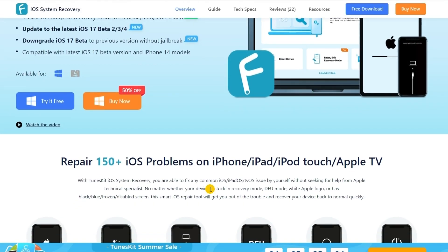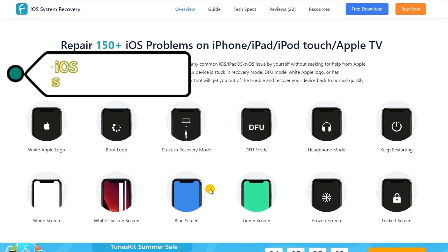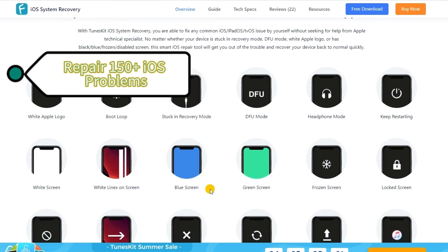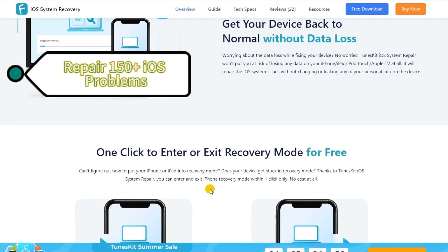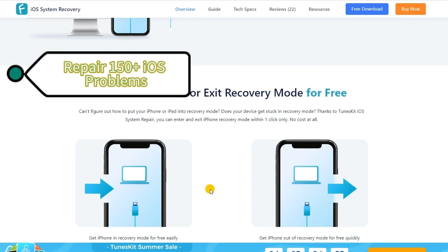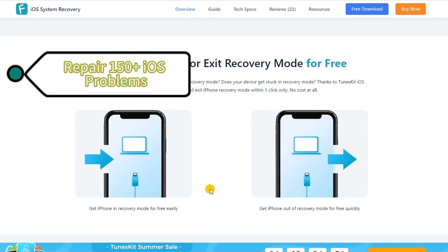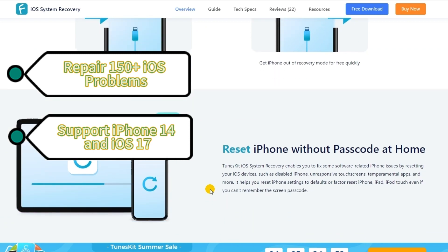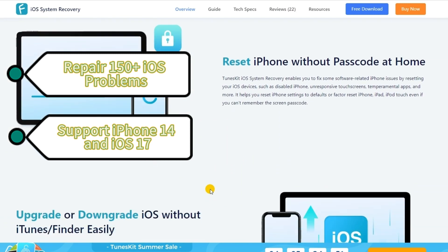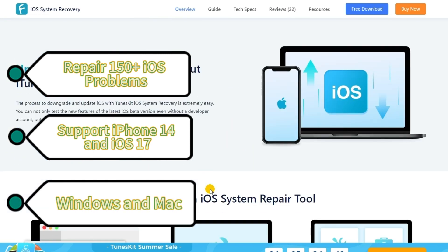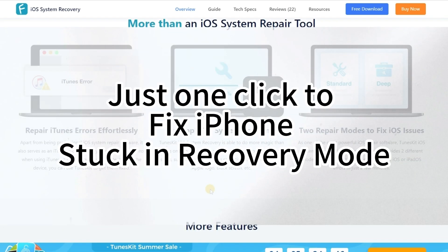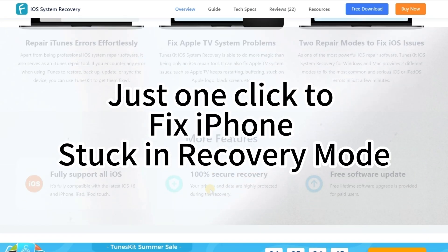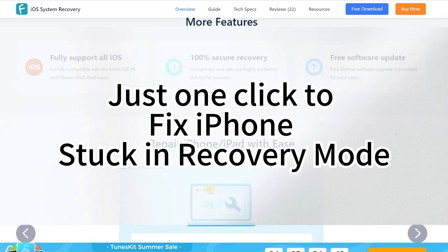To be specific, TunesKit can fix your iOS to normal from issues such as restore failure, iPhone stuck in black screen, or other scenarios. With iPhone 14 as well as the latest iOS 17 supported, it runs smoothly on both Windows and Mac operating systems. Just one click to fix iPhone stuck in recovery mode.